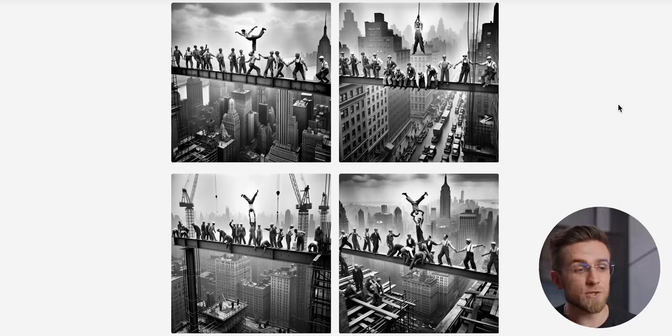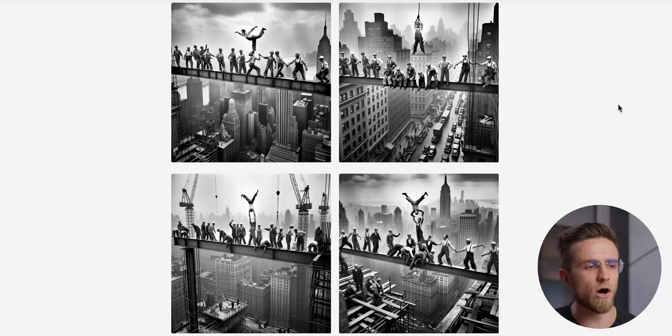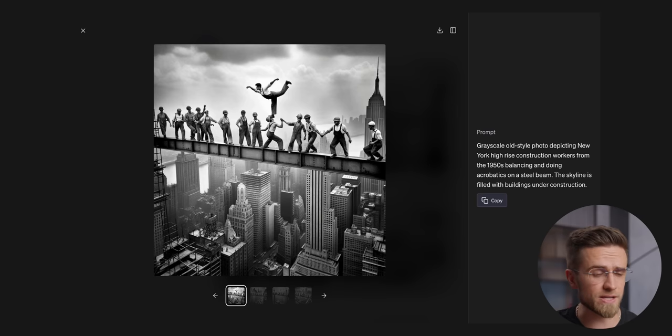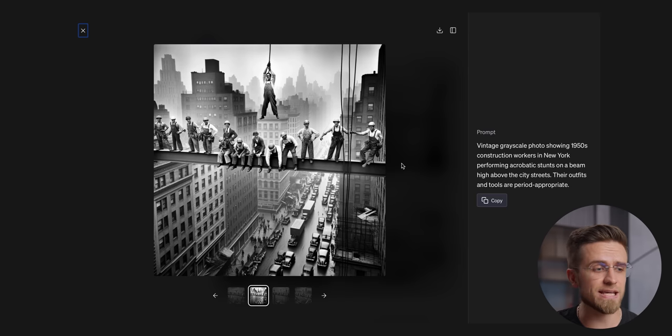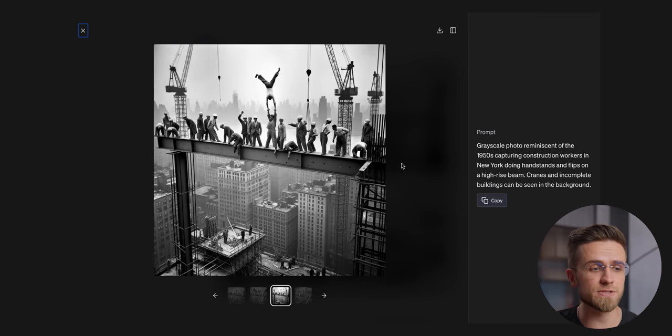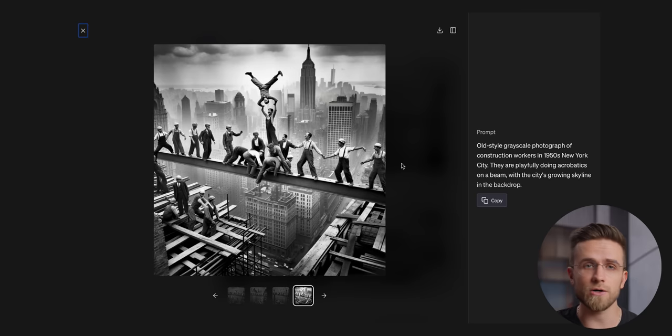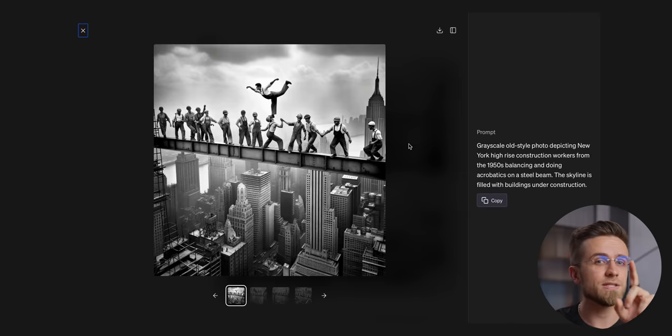And would you look at that, Dolly 3 nailed all four photos from the first try. The framing, the style, the accuracy, every image looks great, really hard to pick one.